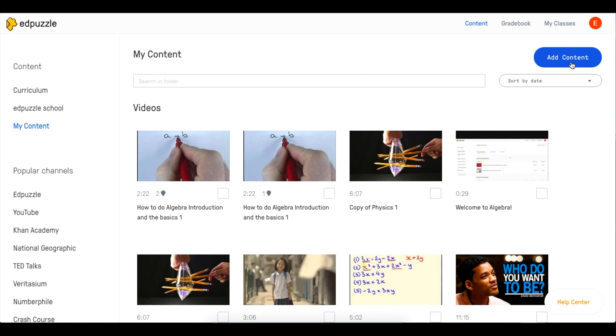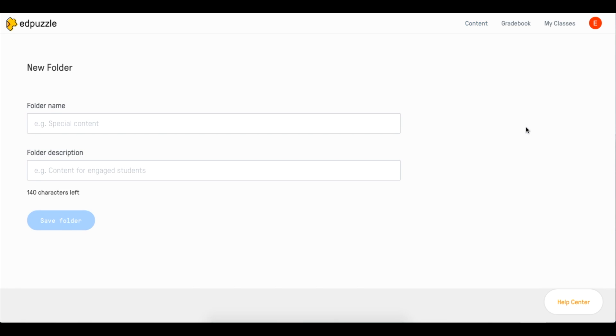In order to create a folder, which is how we're going to organize our videos, click Add Content and go down to New Folder.